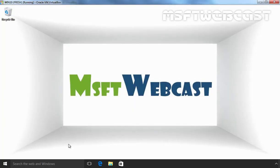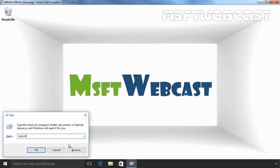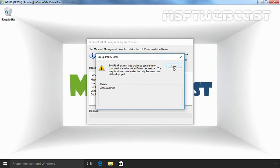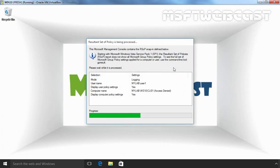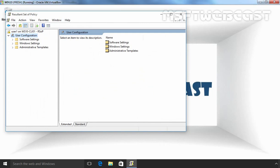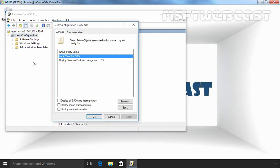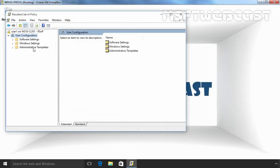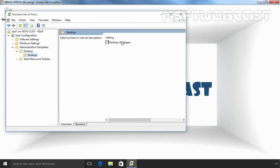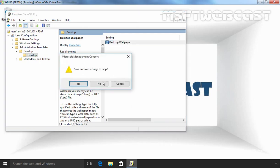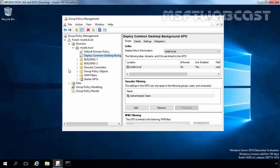Let's run command rsop.msc. Click on close. Right-click on user configuration and select properties. Here you can see, this is the Group Policy object which is currently applying on our test user 1, and this is the Group Policy object which we used to set common desktop background on all client computers. Let's click on OK. And this is the setting which is currently applying on this user account. Let's close this console and go back to our domain controller.